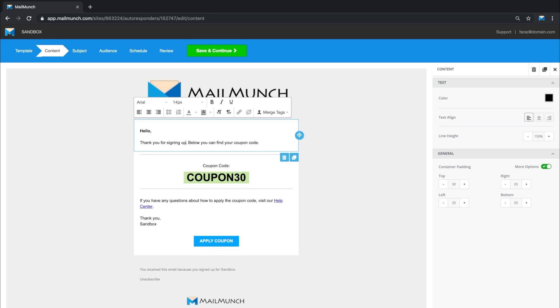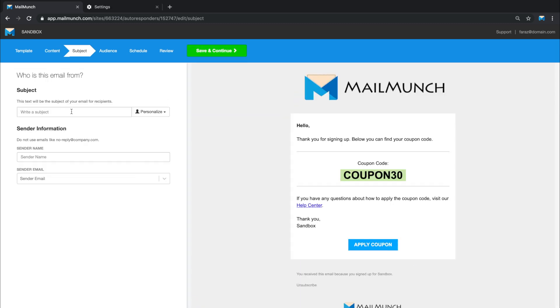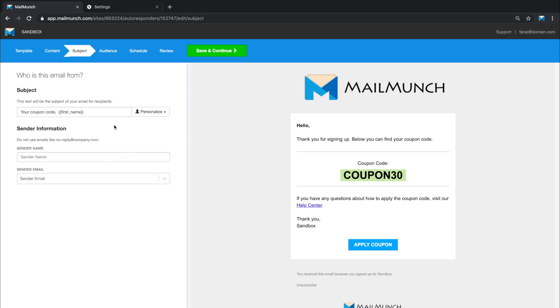When you're happy with the aesthetics, just hit next and set the subject of your email. You can personalize your subject with any of the details that you've collected from your subscribers, such as first name.